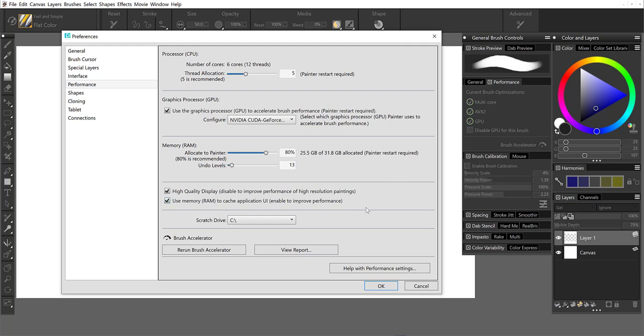So if you want to, you can come in and make some adjustments to these. But ultimately, the brush accelerator is setting everything up for optimal performance automatically for you.